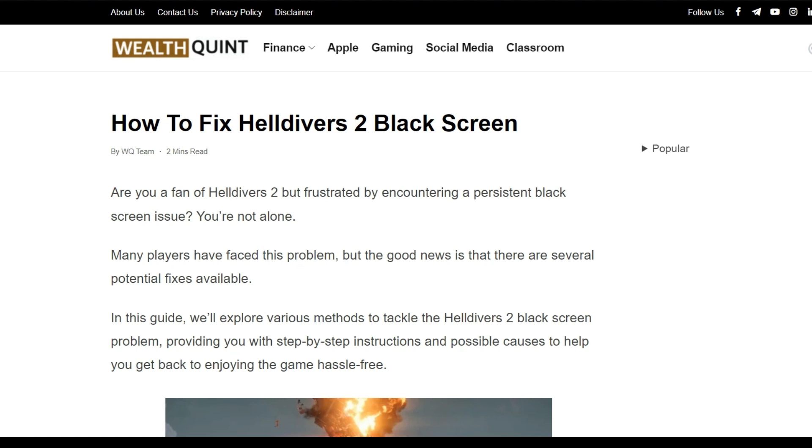Are you a fan of Helldivers 2 but frustrated by encountering a persistent black screen issue? You are not alone, many players have faced this problem.